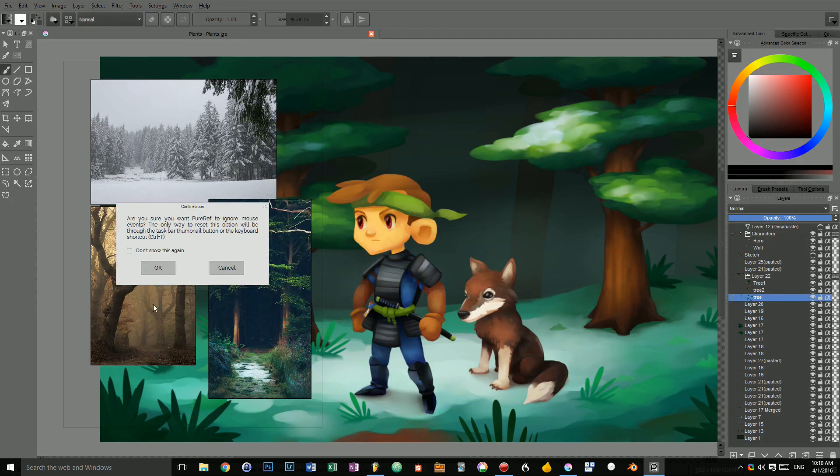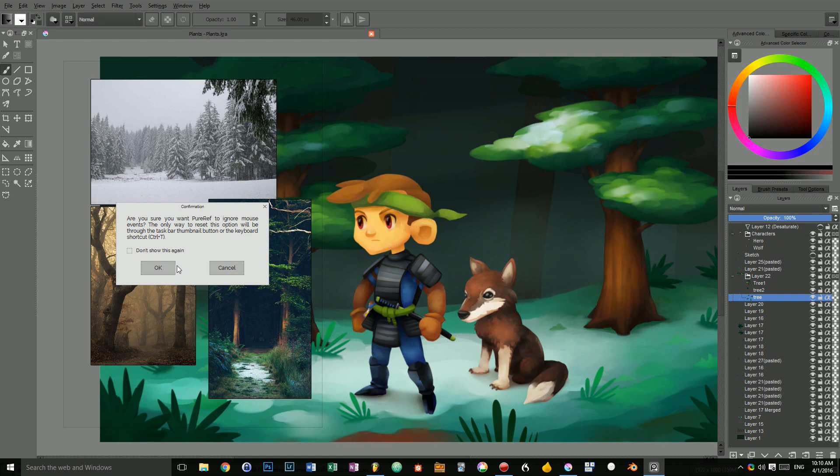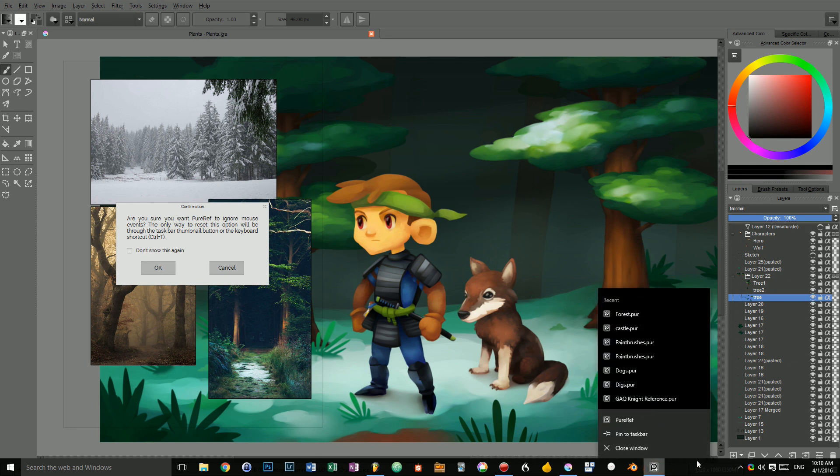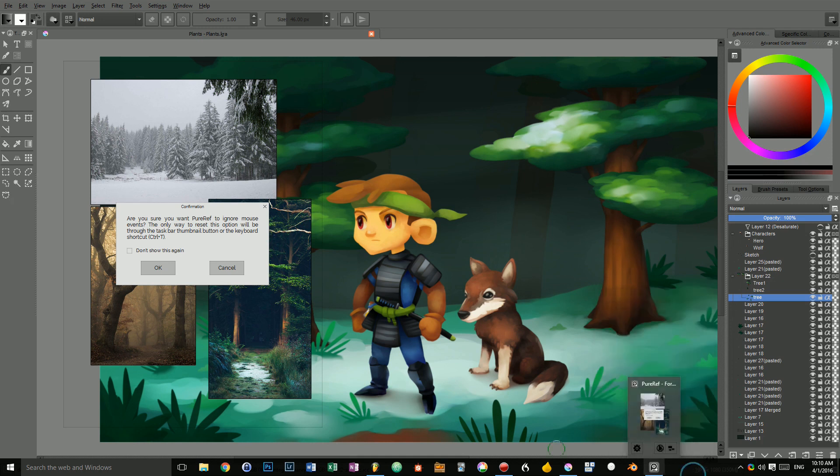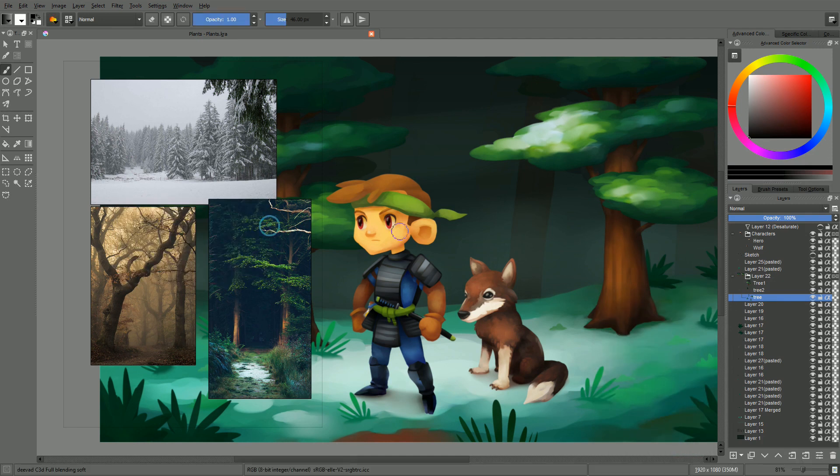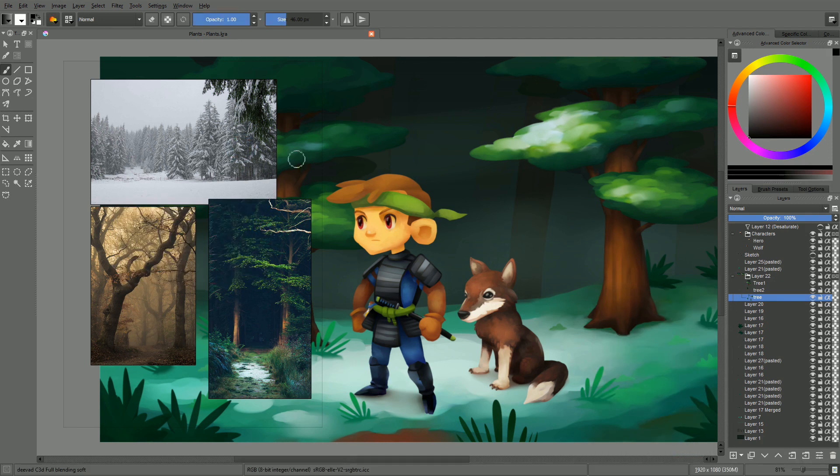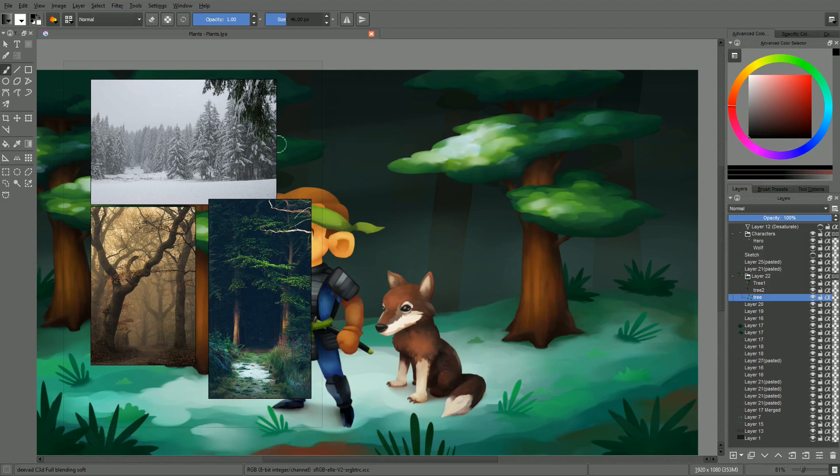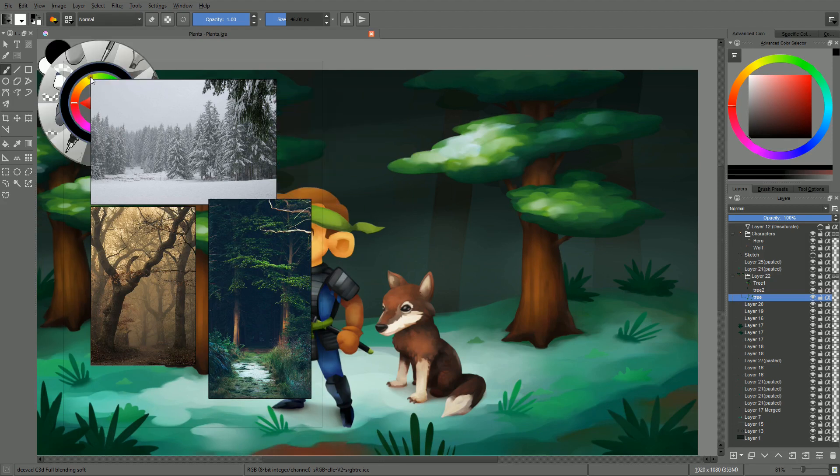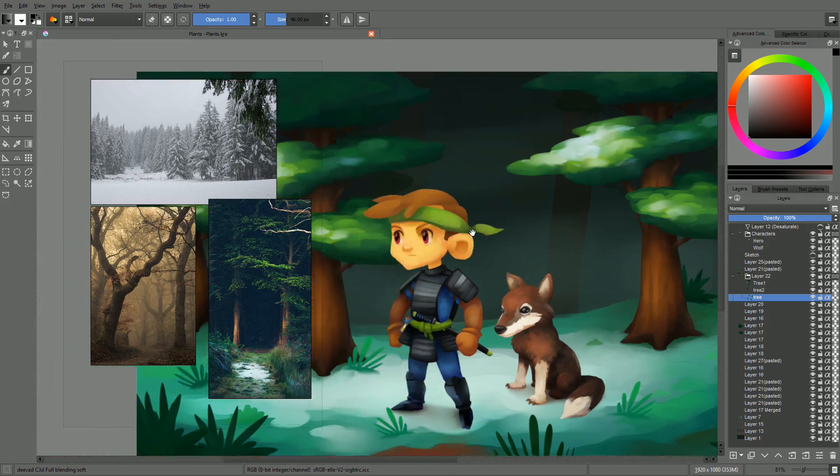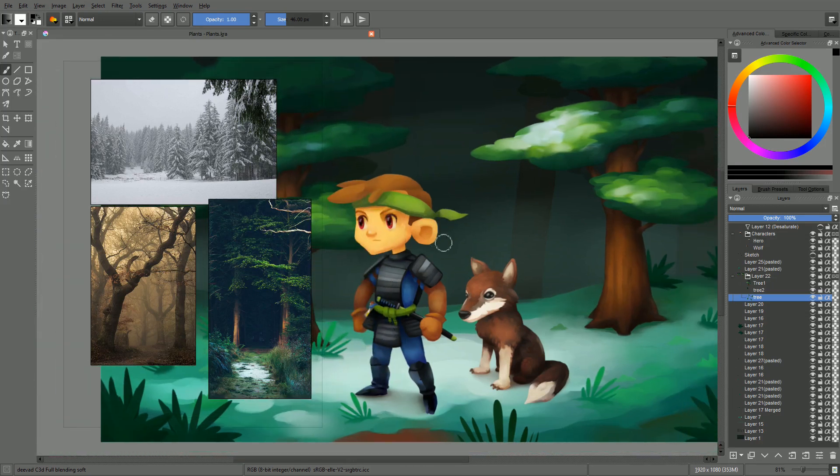A warning box pops up. And it will basically tell you that you can only unlock PureRef using the Ctrl T shortcut. Or by going down to PureRef and by clicking on the icons. I'm going to show you. So now, if I pan and if I try to click, you can see that even if I'm clicking on top of the PureRef window, it's only affecting Krita, not the PureRef app.